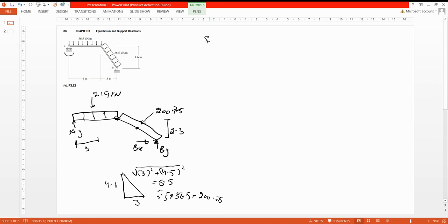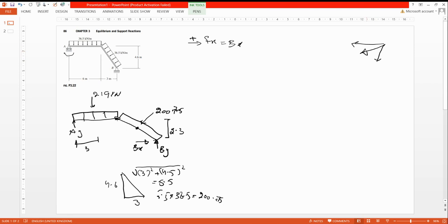Now find the sub-forces using equilibrium equations. For ΣFx = 0: forces going to the right are positive, forces going to the left are negative. Bx is going to the right so it's positive. The inclined force has an x-component going to the left and a y-component going downward. We use the given distances instead of angles to find the components.